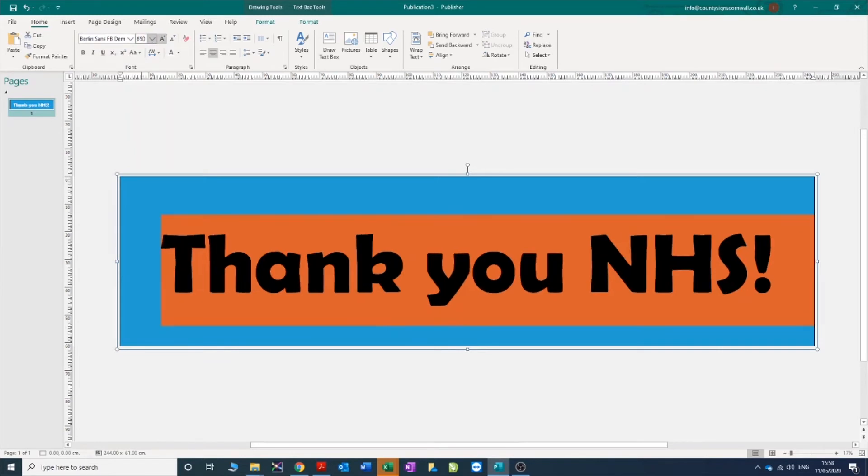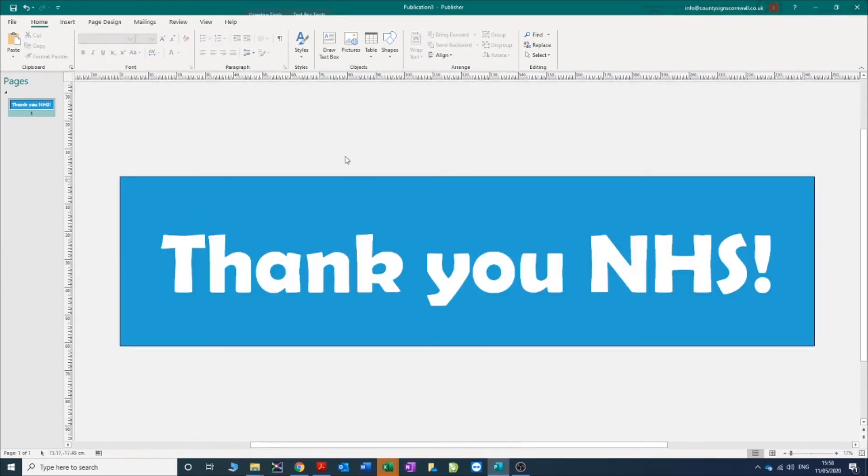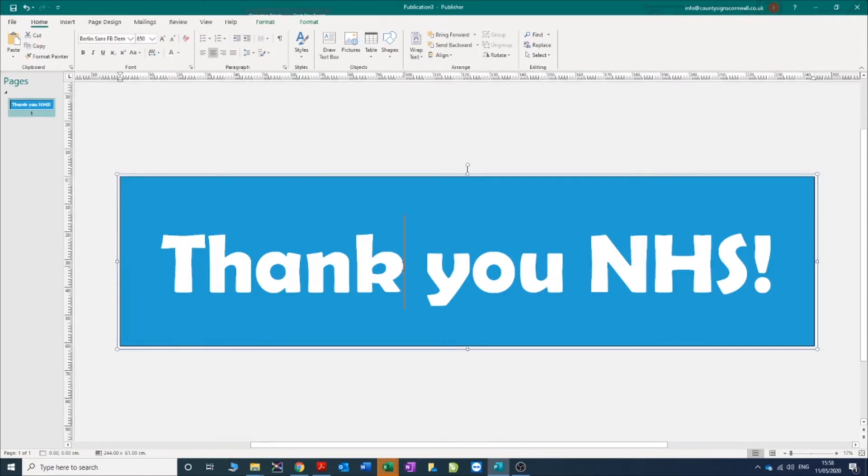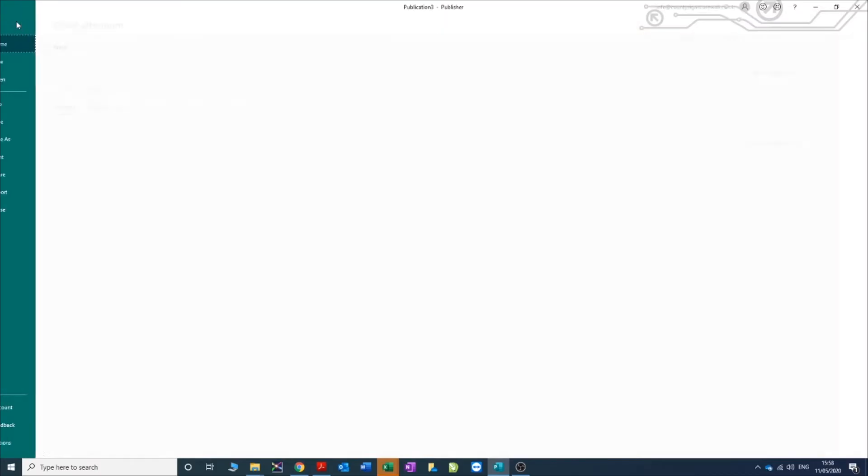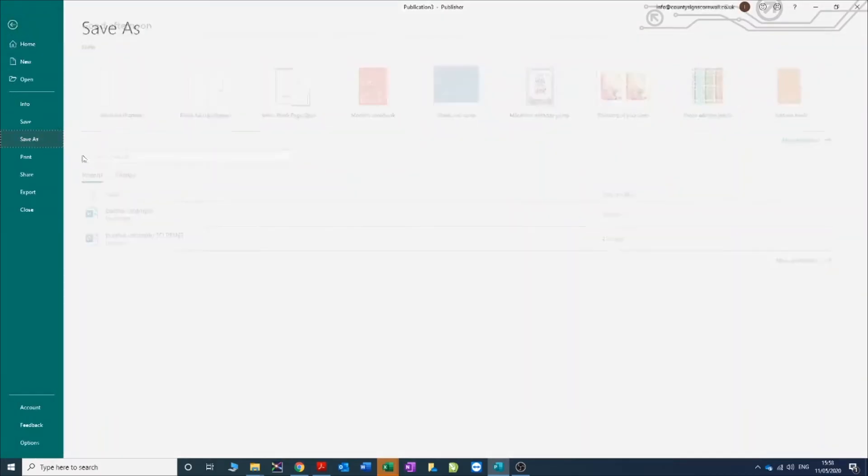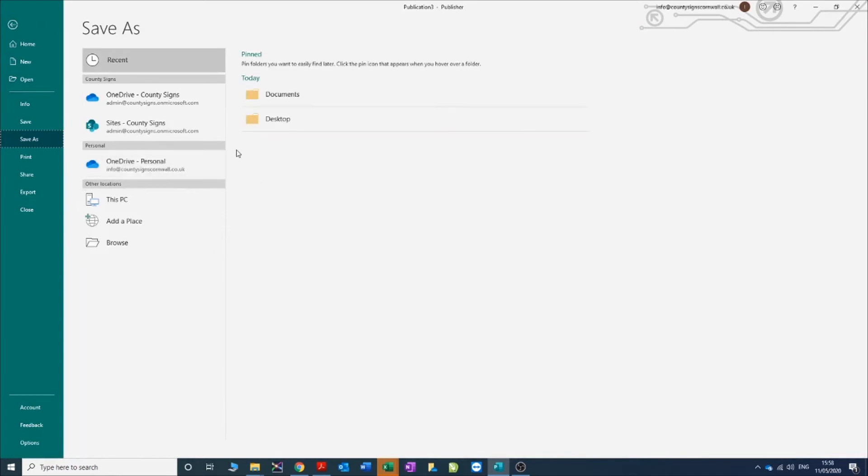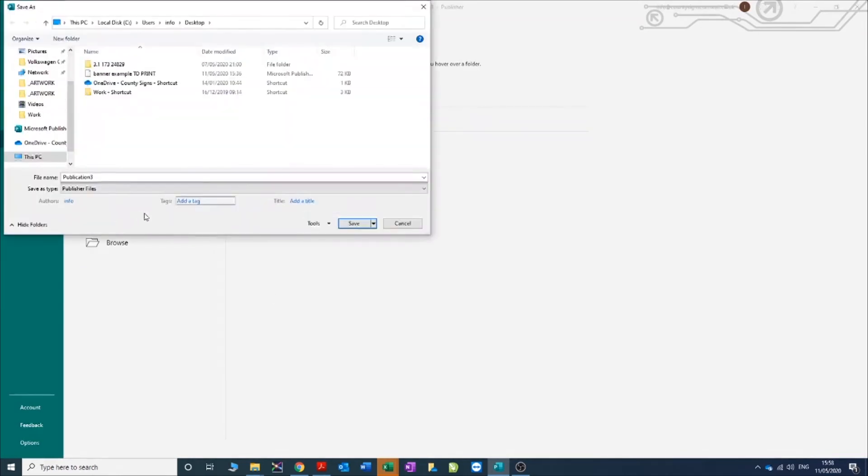I'm happy with a nice NHS blue background, some white text, and that's our design. So we're going to save that file, save as to the desktop so it's easy to find. NHS banner.